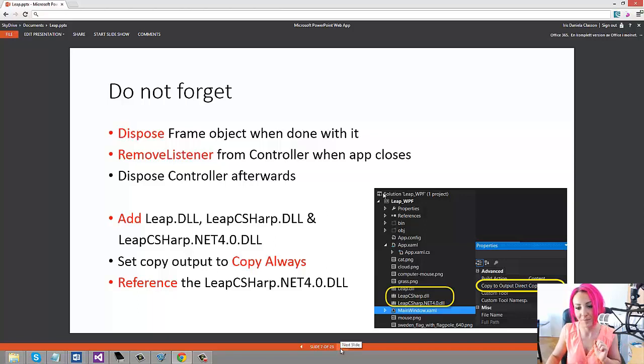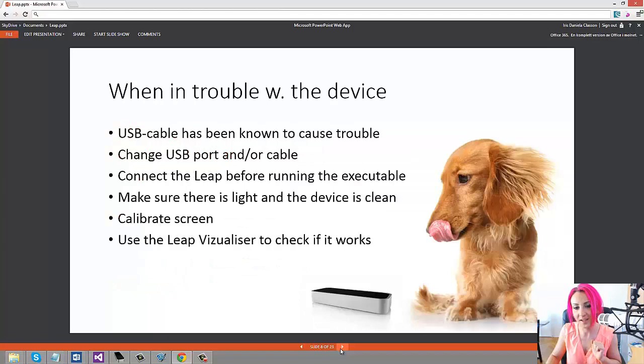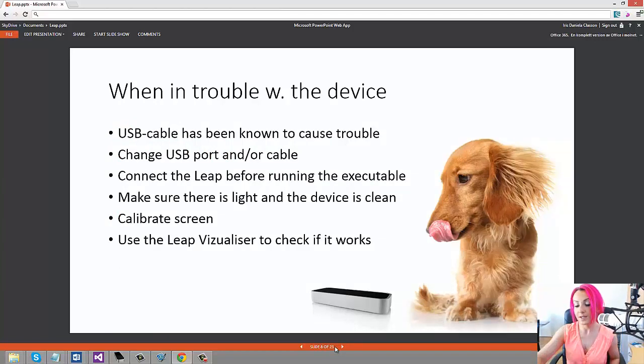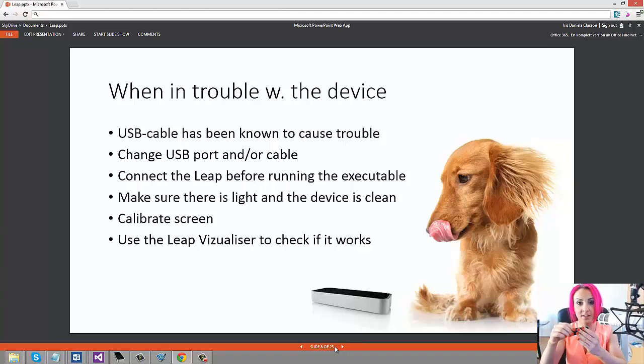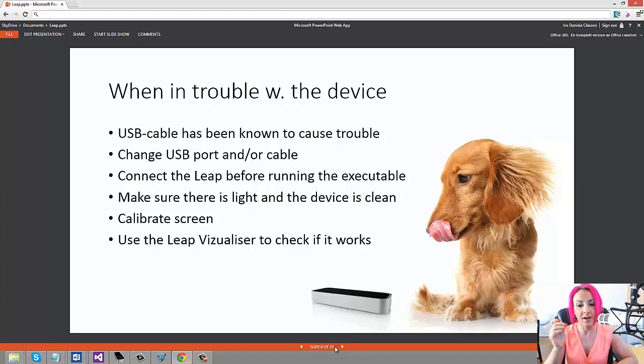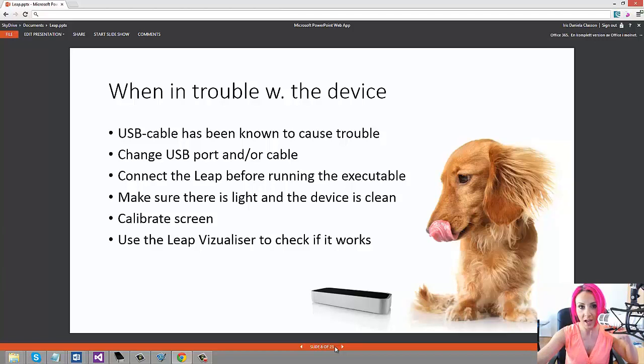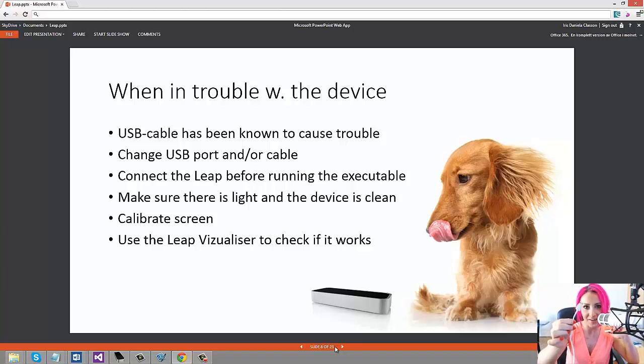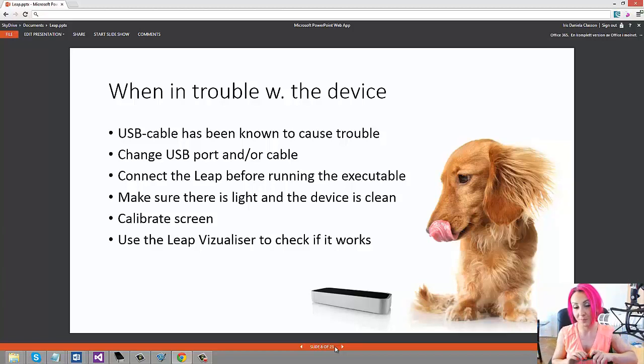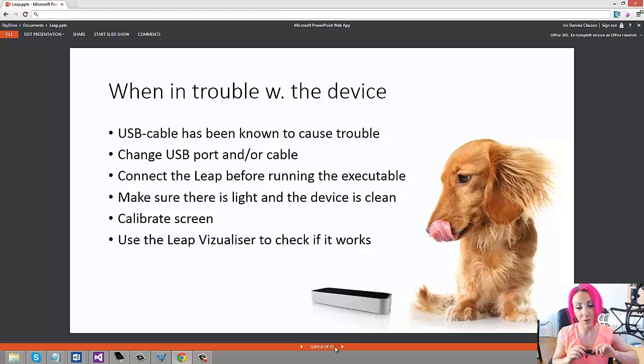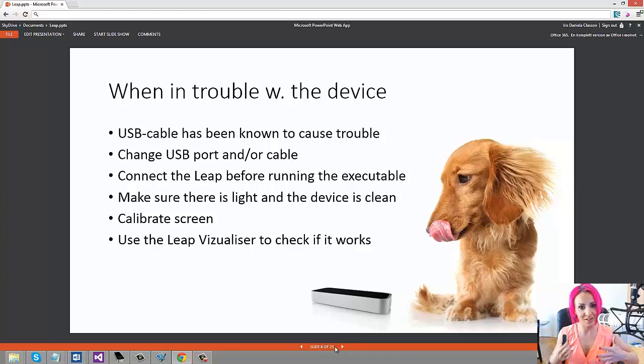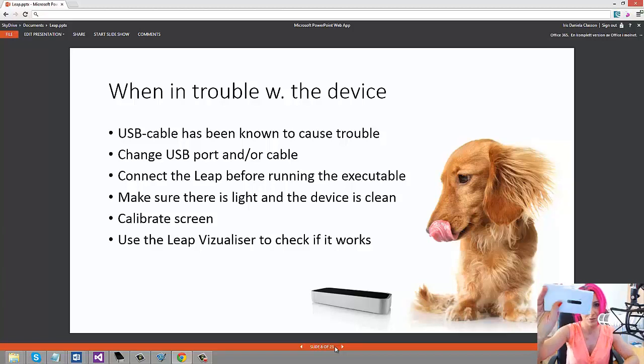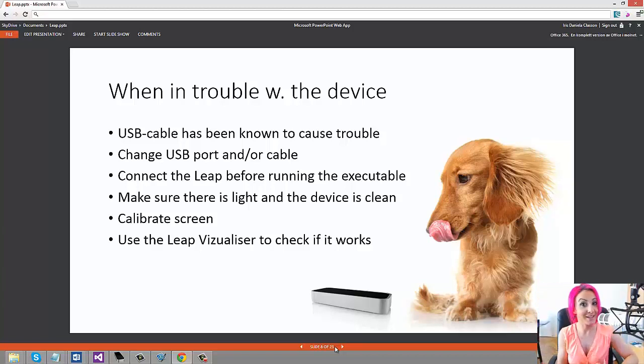If you're having problems with the device, just make sure that you clean the device, that it's clean, nothing is in the way for it, and also make sure that you check out whether it's the USB cable or not. As you can see I'm actually using a white cable here, and the reason for that is because I was having trouble with the cable that was shipped with it. I think they fixed that, but if you have an older device and an older cable, you can try with different cables. I'm basically using my cable I use to charge my Nokia 920 phone. Calibrate the screen and use the Leap Visualizer to make sure that the device is working.